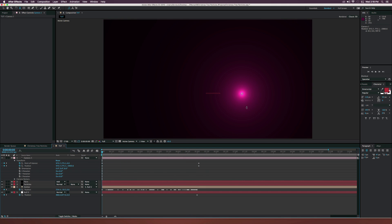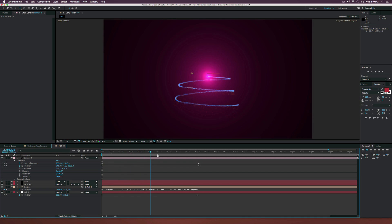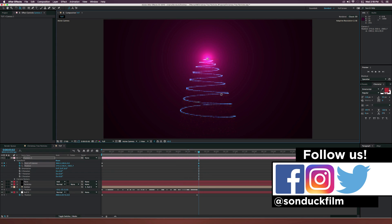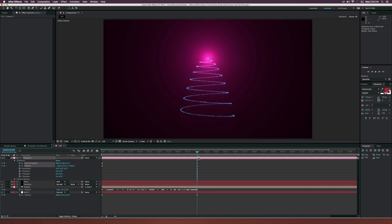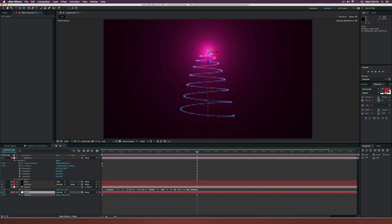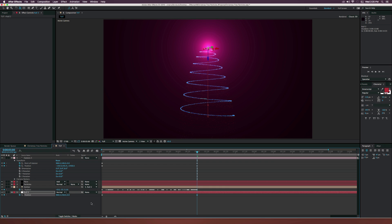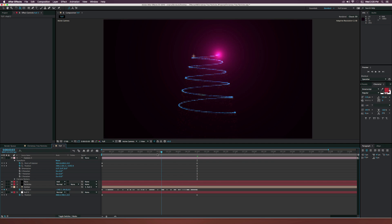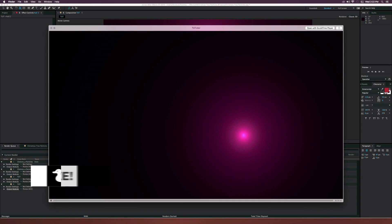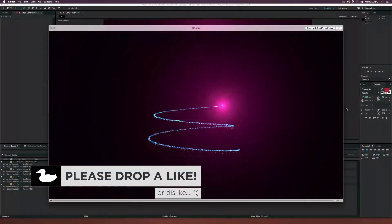If you want, add a little bit of rotation so it seems like we're rotating around the tree. To stretch the tree out a little more, go back to the null object and increase the Y position — you'll see the tree gets stretched and looks a bit more realistic. After a quick render, this is what we have.